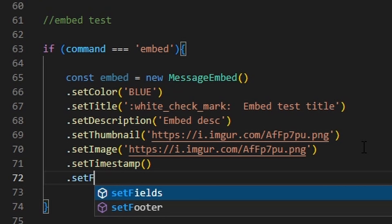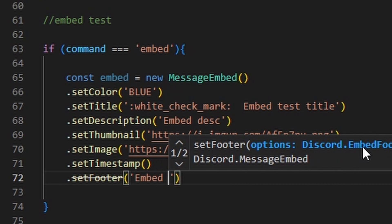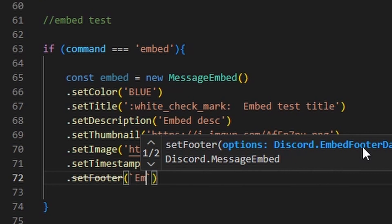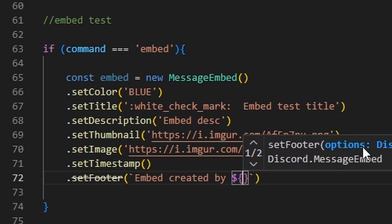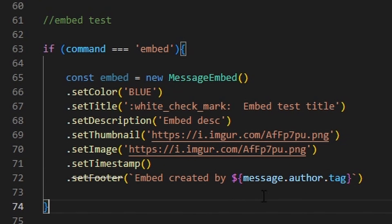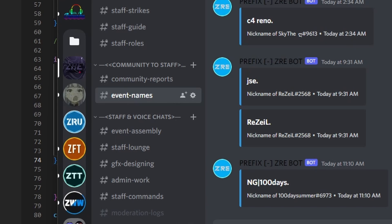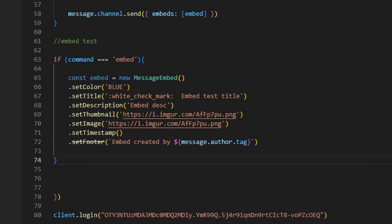Then we can do .setFooter() and inside we can put 'Embed created by ' + message.author.tag. This is something I use a lot — for ban commands, or in my competitive event server where I use it for event name submissions, showing the nickname and tag of who submitted. That's how I use the embed feature in my actual server.